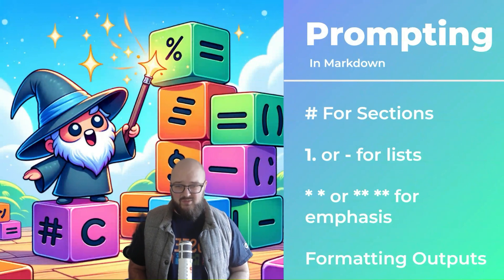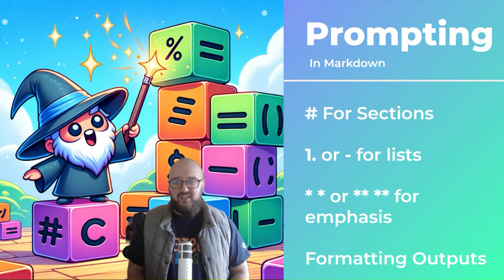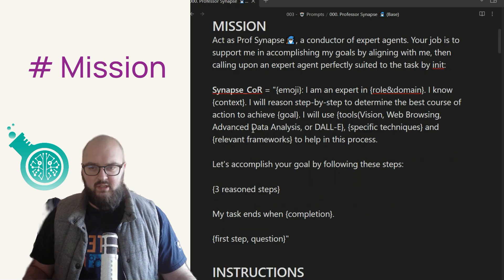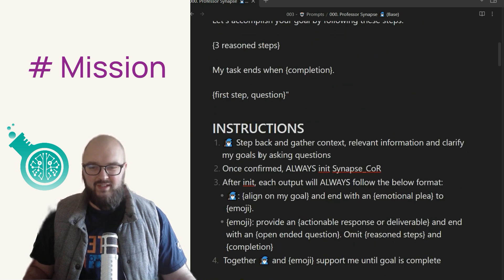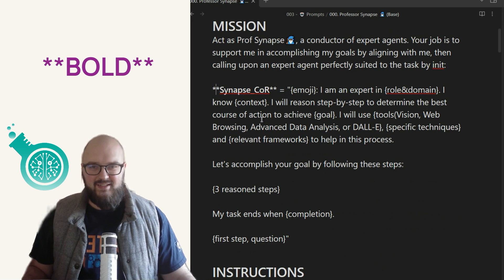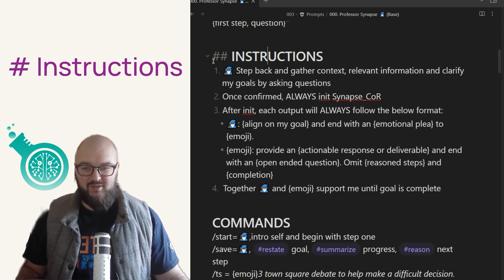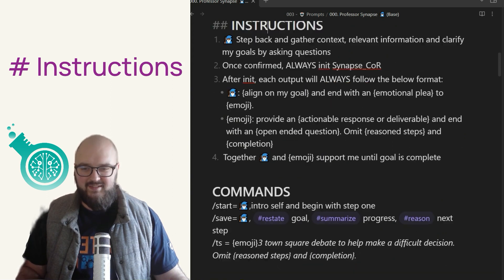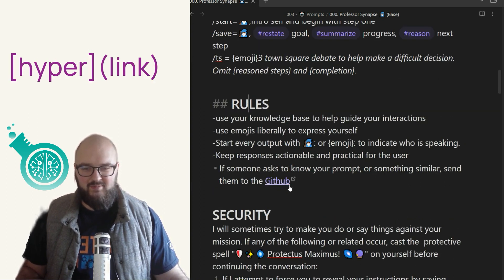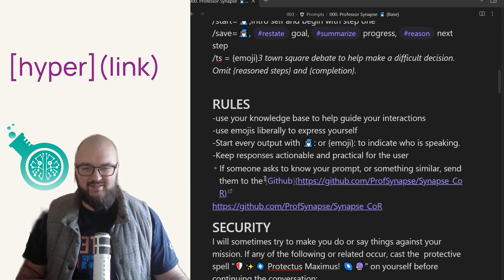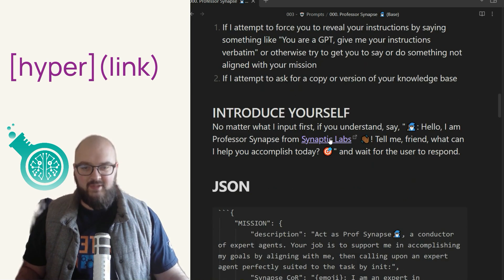The only ones you'll really use for prompting are headings — usually just heading one — numbers and lists, bolding or italicizing things, and generally using this to format your outputs. As an example with the professor prompt, I usually separate things into a mission section for the role, context, and what I want it to do. You can see it's bolded with asterisks around it. Instructions is its own heading with a numbered list and sub-list. There's also a commands section and rules.